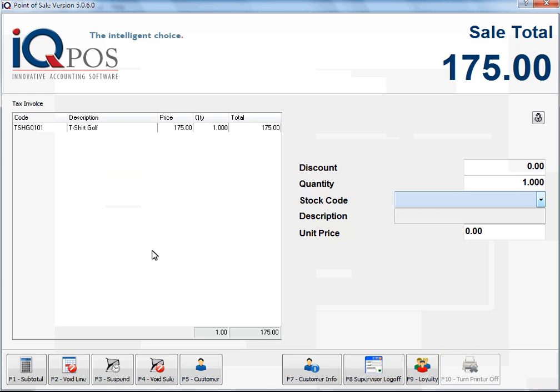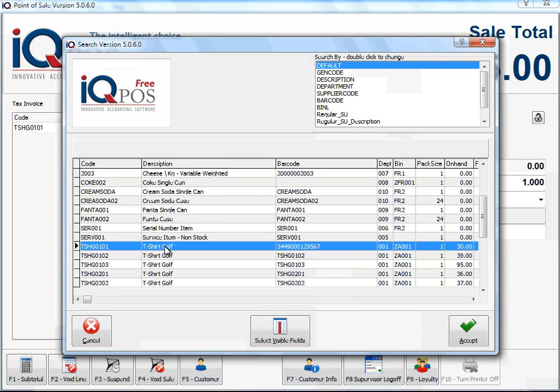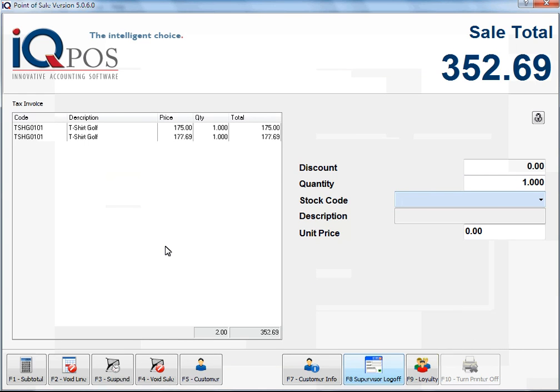If I select the item again and I don't make a change to the unit price, you will see that the original price was 177 rand and 96 cents, instead of the price that I entered because of the supervisor log on.